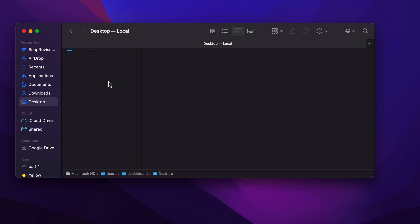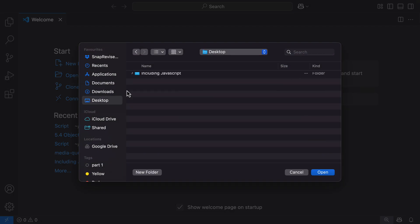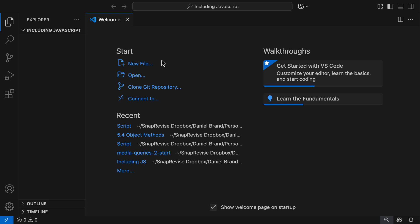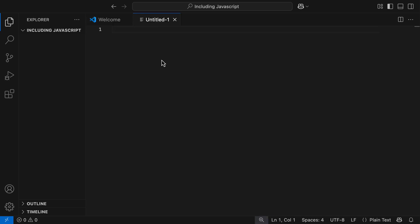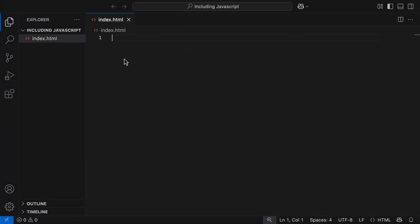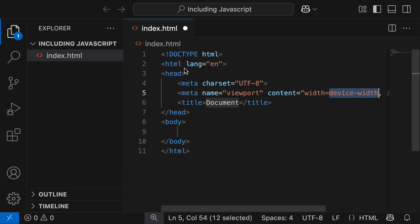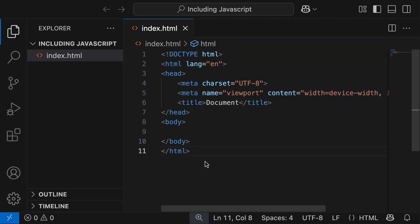On my desktop, I'm going to create a new folder called 'including JavaScript'. Inside VS Code, I'll click open and go to my desktop to open this directory. I'll hit Command-N on my Mac to create a new file, save it with Command-S, and call it index.html. The first thing I'll do is grab the HTML boilerplate by hitting exclamation mark and Enter. If you don't know anything about HTML boilerplate, you can check out my video in the description below.